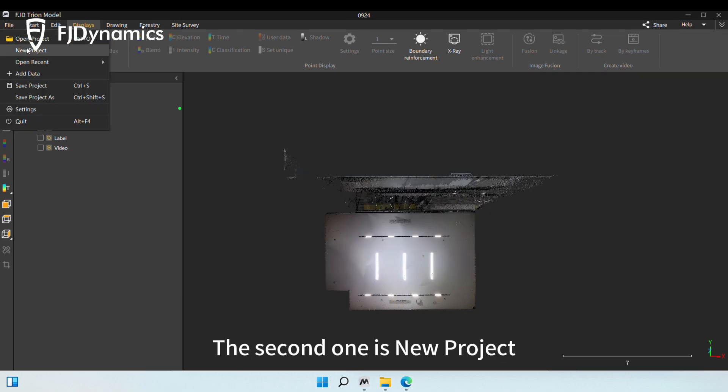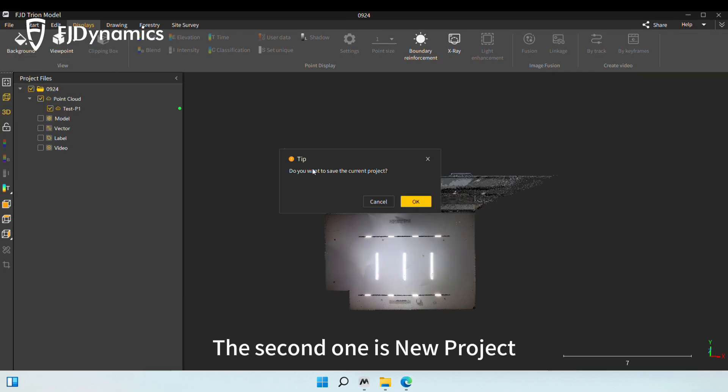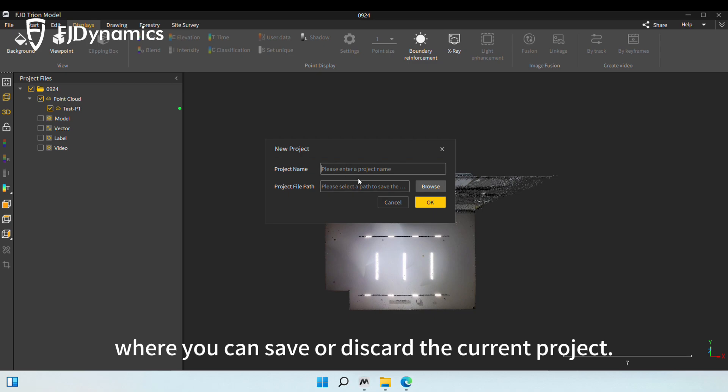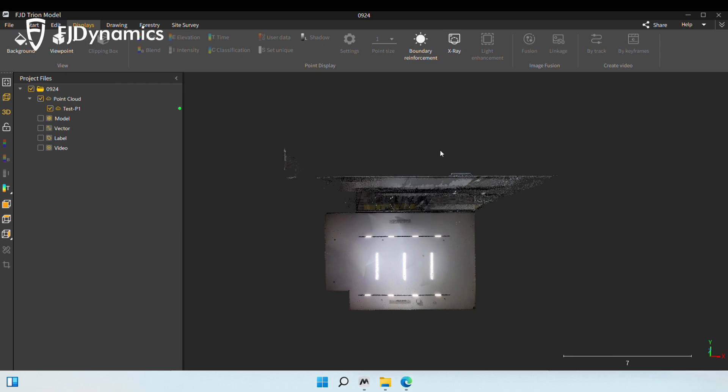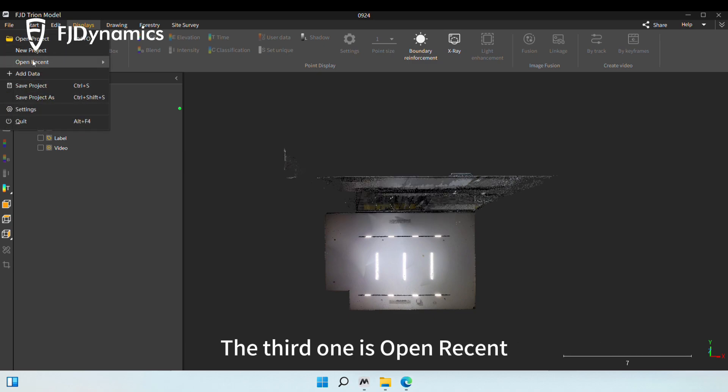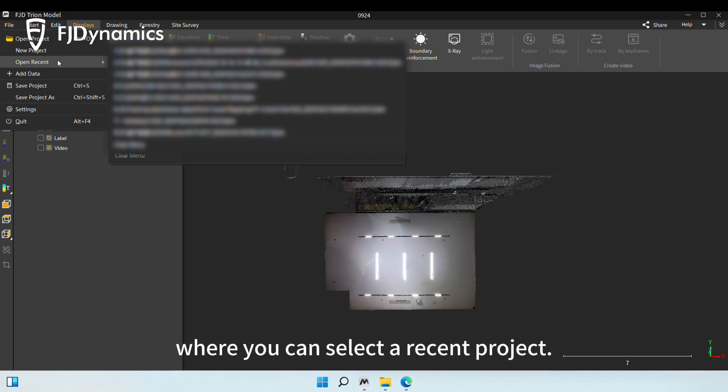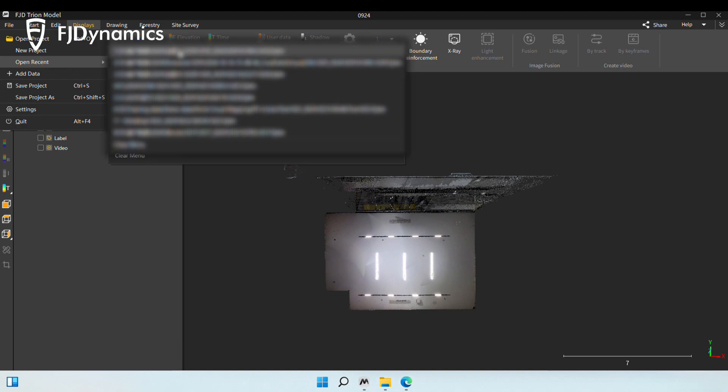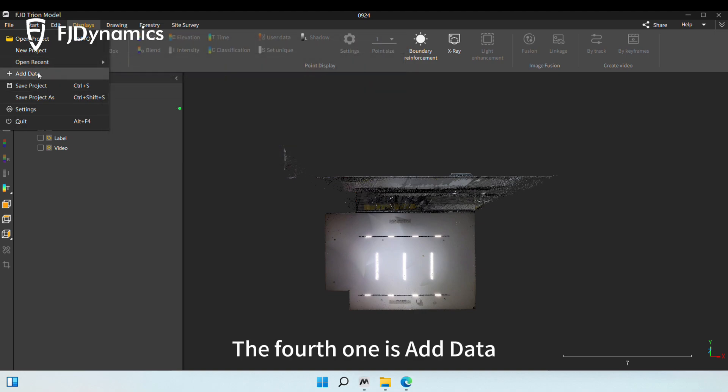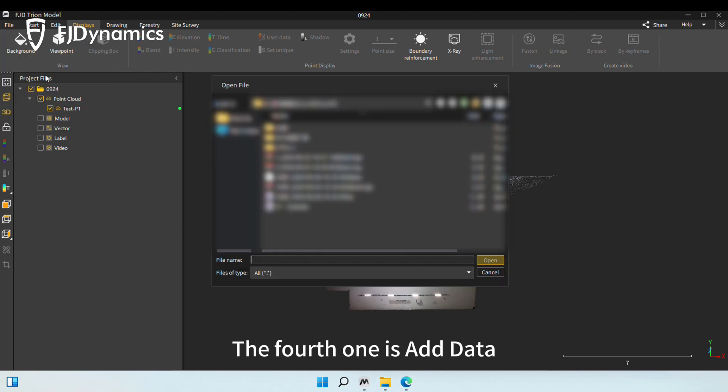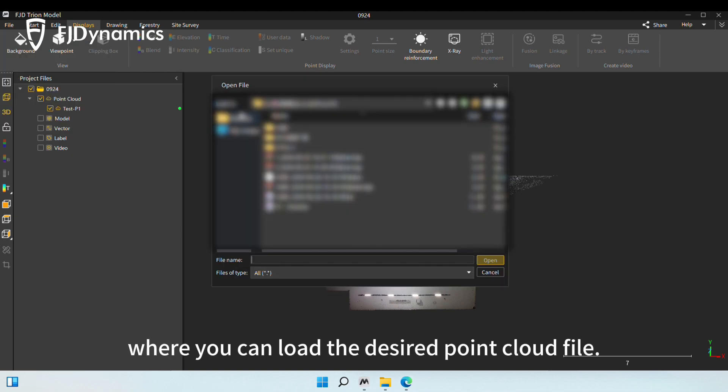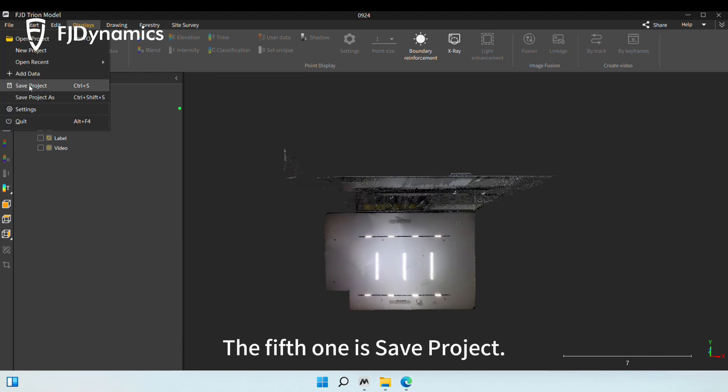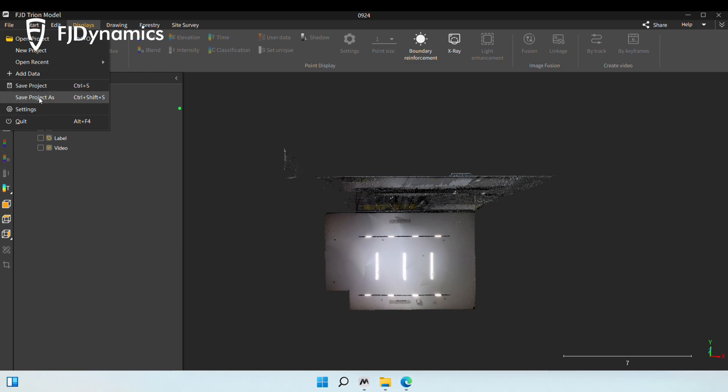The second one is New Project, where you can save or discard the current project. The third one is Open Recent, where you can select a recent project. The fourth one is Add Data, where you can load the desired Point Cloud file. The fifth one is Save Project. You can also click Save Project As.